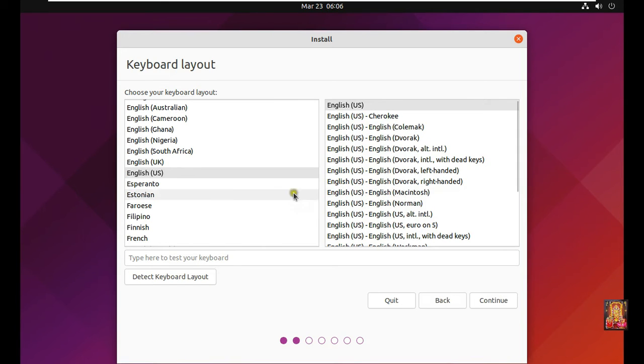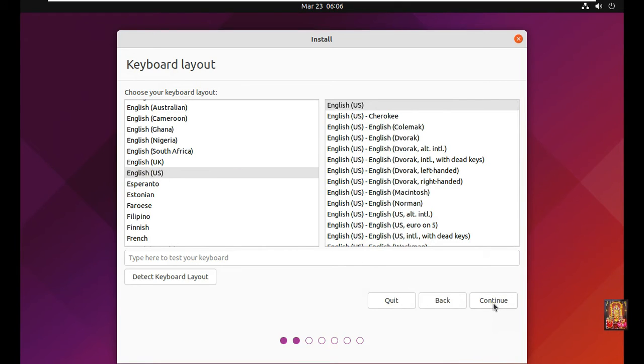Select keyboard layout. I will choose English US. Click on continue.